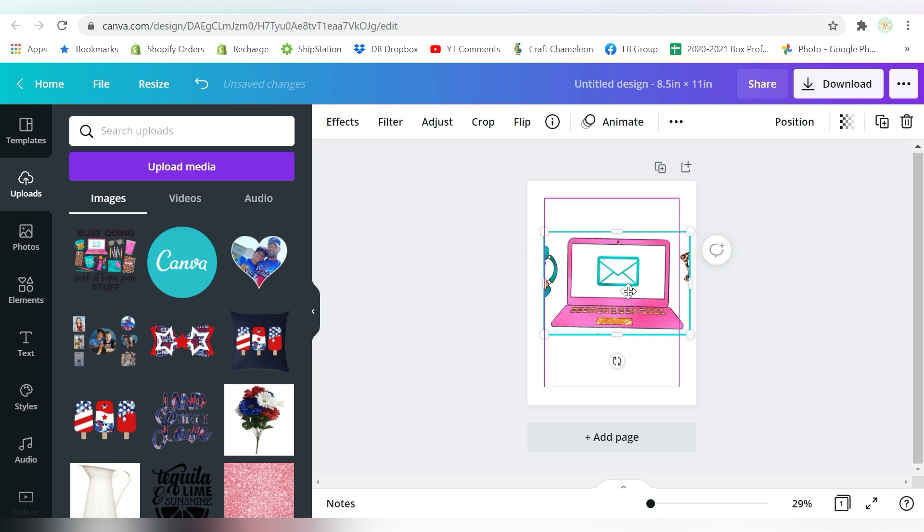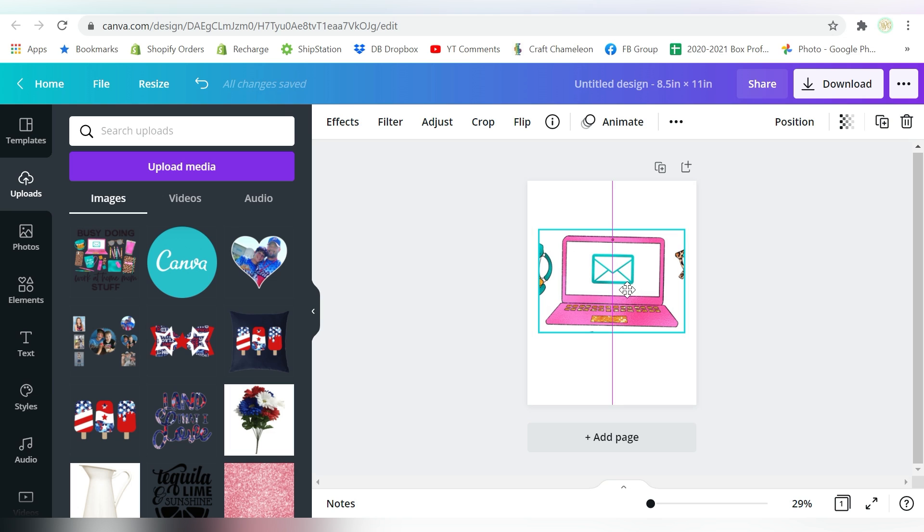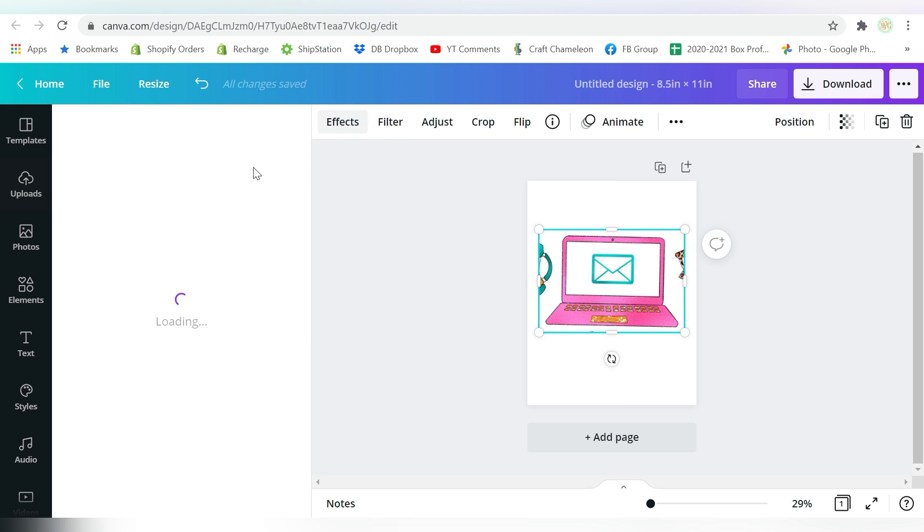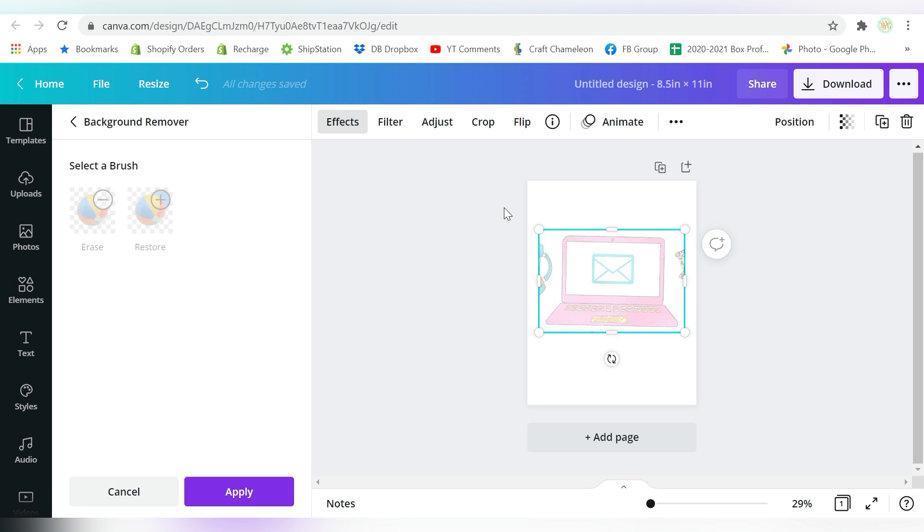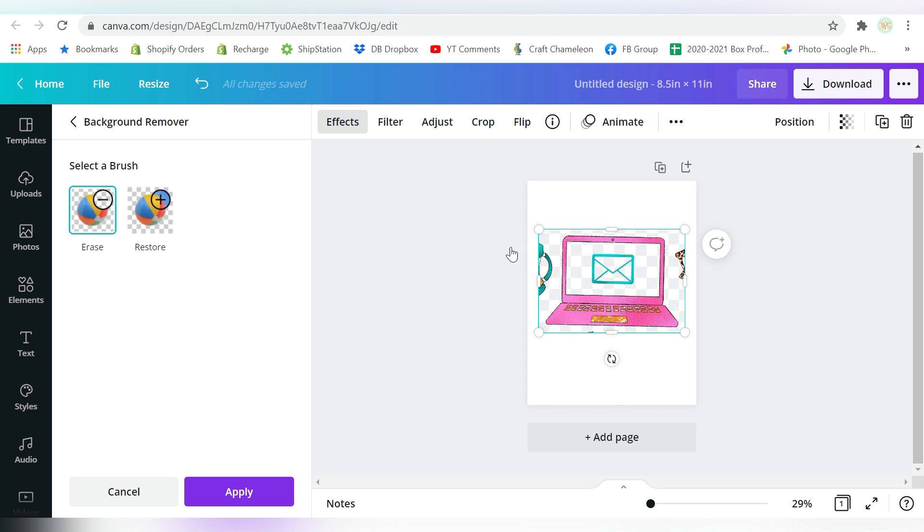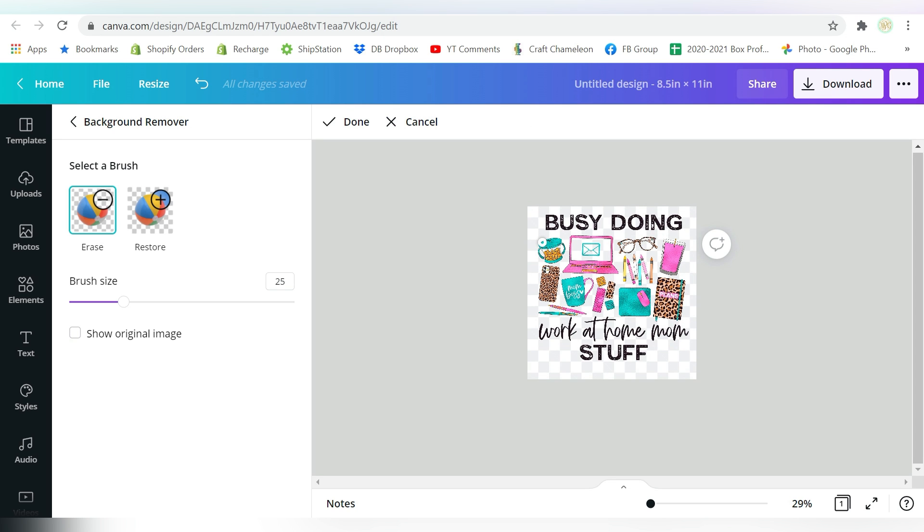Now this is a membership feature, okay? This is from the Canva Pro. But I'm going to go to Effects and Background Remover. And even though there's not a background to remove, I'm still going to use Erase.